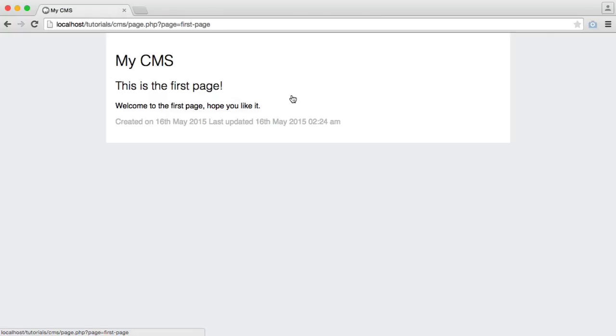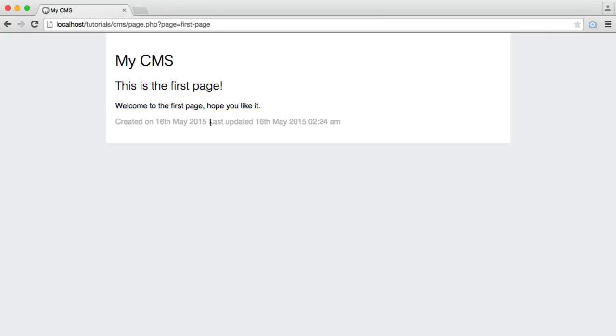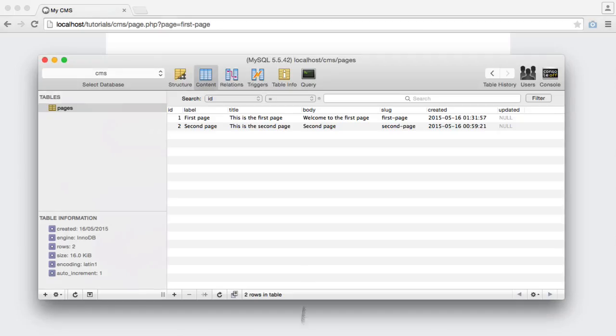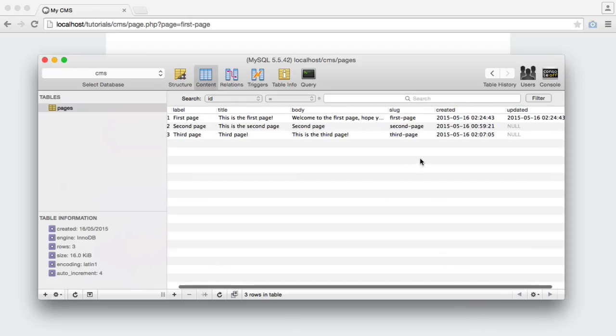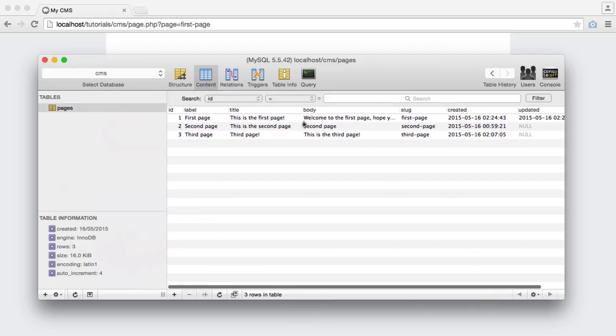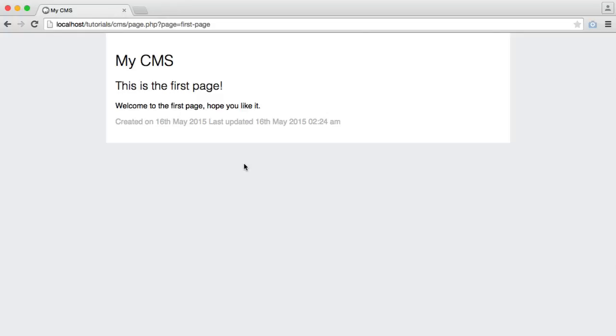When we click through, we can see that we get the new body, and obviously the new title, and you can see that we get last updated, and that last updated date, and you can obviously refresh in your database client, and you can see that that information has indeed been updated.